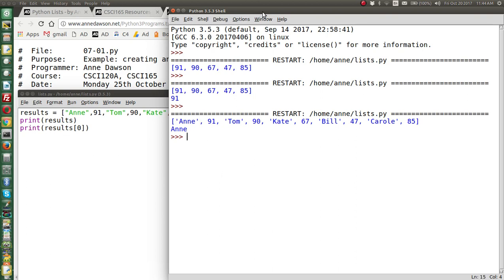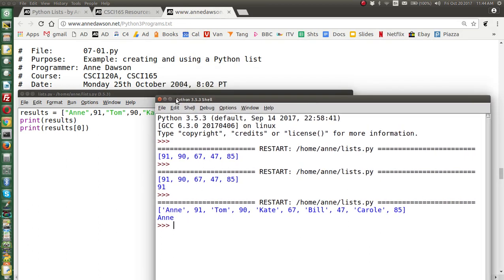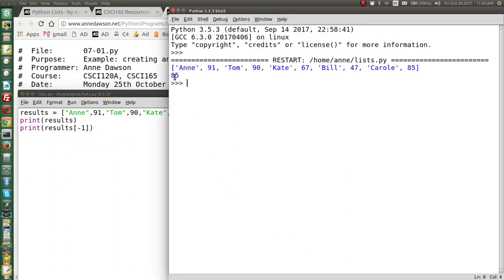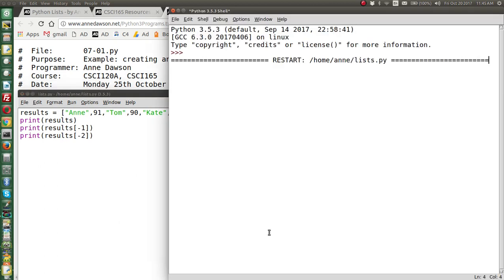A neat thing is that no matter how long the list is, we can always find the last element by using index -1. So instead of index 0, which is always the first, let's use -1, which is always the last. When we run this, we get 85 — so -1 is the special index number that refers to the last element in the list. We can also use -2 to get the next-to-last element. So -1 prints 85 and -2 prints Carol.